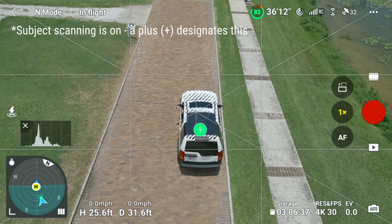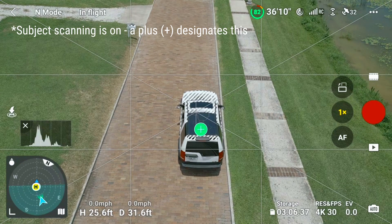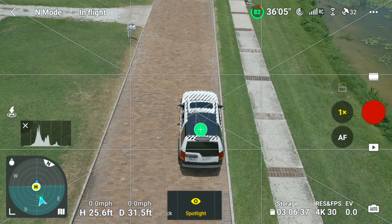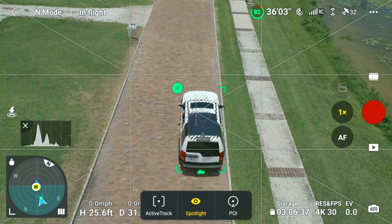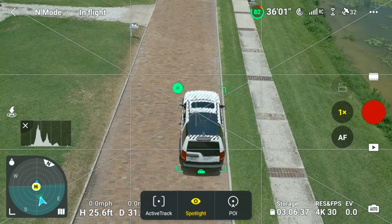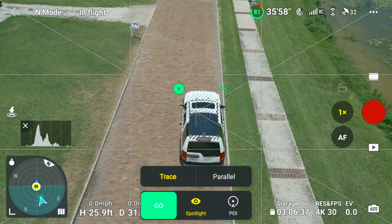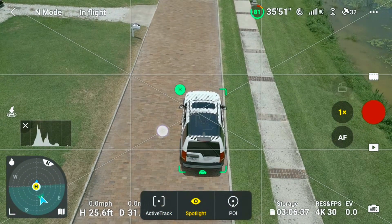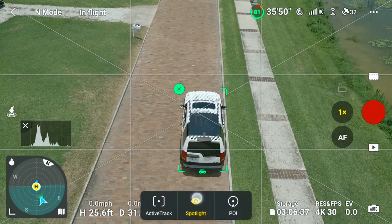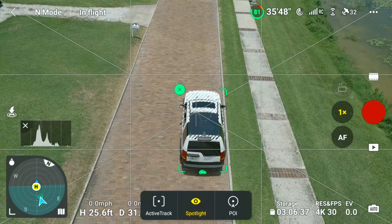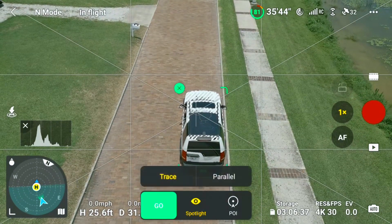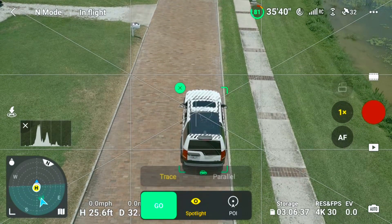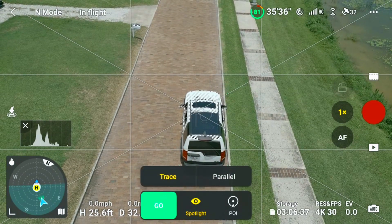Go to the camera view on your DJI RC or smartphone and draw a square around the person or vehicle you want as a target. As you select the target, three options appear on the lower side of the screen: Active Track, Spotlight, and Point of Interest. The default mode will always be Spotlight, so you need to press Active Track. Then a green Go button pops up — press it, and now your Mini 3 Pro is in Active Track mode.